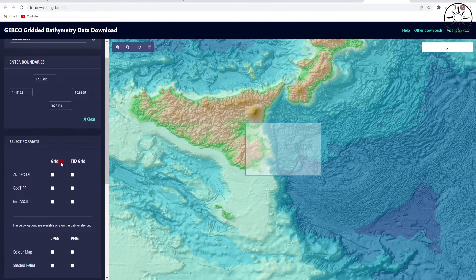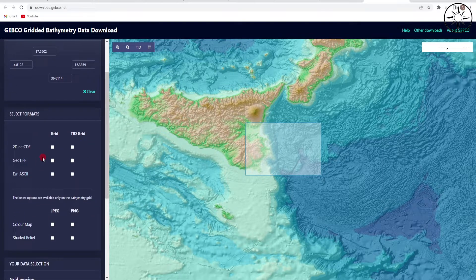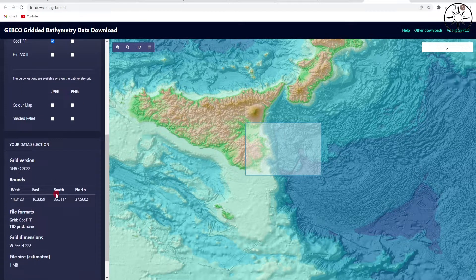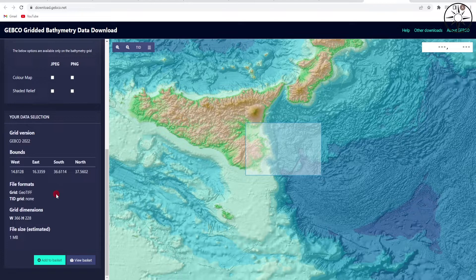After selecting your area of interest, you will automatically get the coordinates of your area. Here you can specify the type of format for your data — for us, we will go for GeoTIFF. Under the grid format, I will leave everything at default and click 'Add to Basket.'